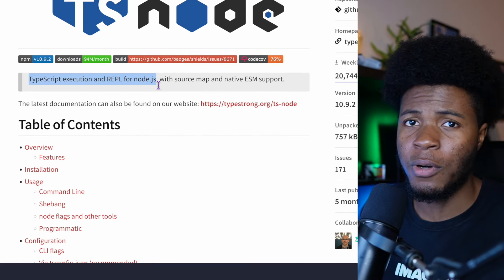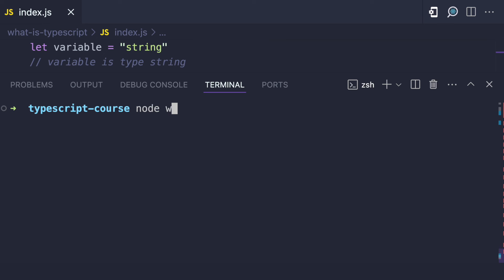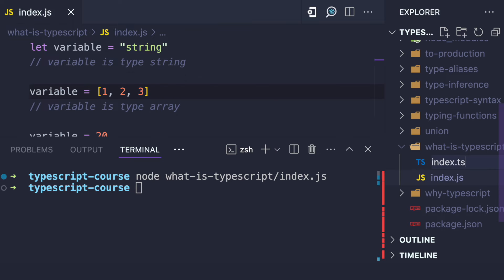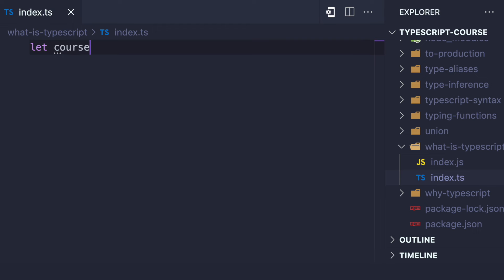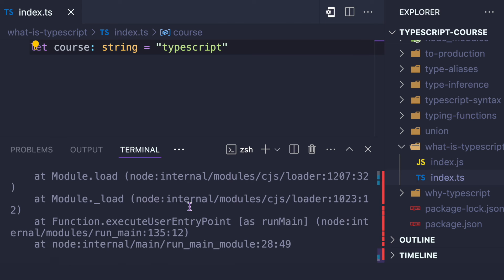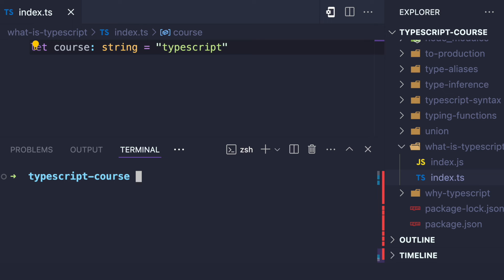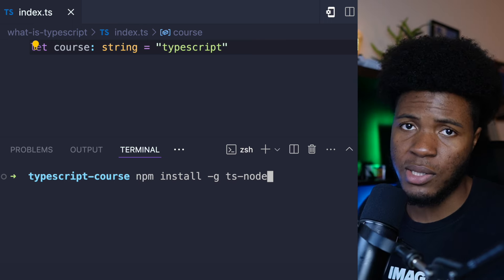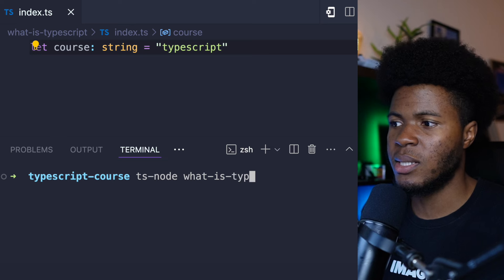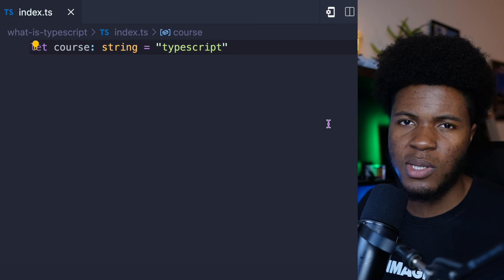ts-node allows TypeScript execution for Node.js. If I open this JavaScript file here, I can run it by saying node typescript/index.js — this works fine. But if I have a file called index.ts and run it with node, I'm going to get an error because Node.js doesn't understand TypeScript. So to run TypeScript in a Node.js environment, I'm going to use ts-node. I'll install it globally so I can use ts-node from anywhere, and then I can say ts-node typescript/index.ts and that works.